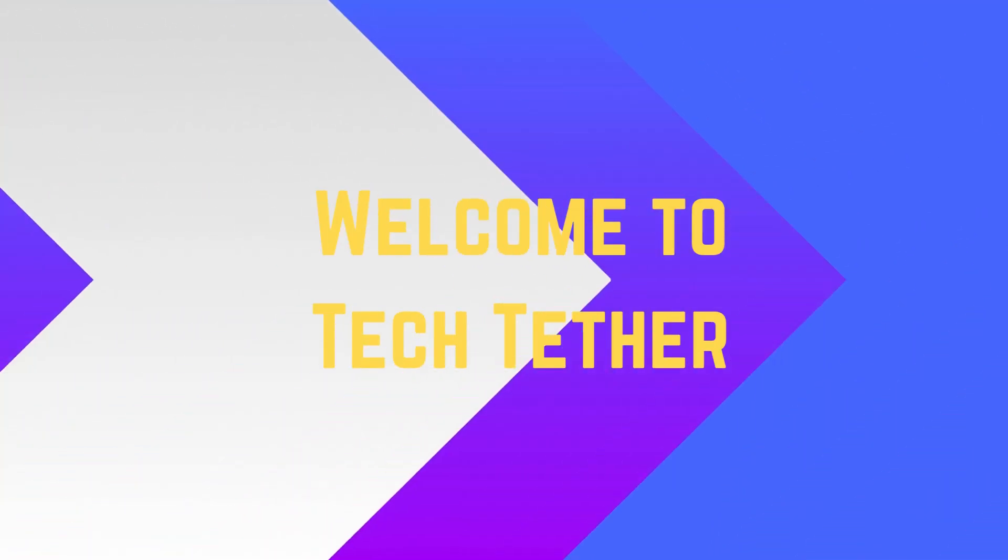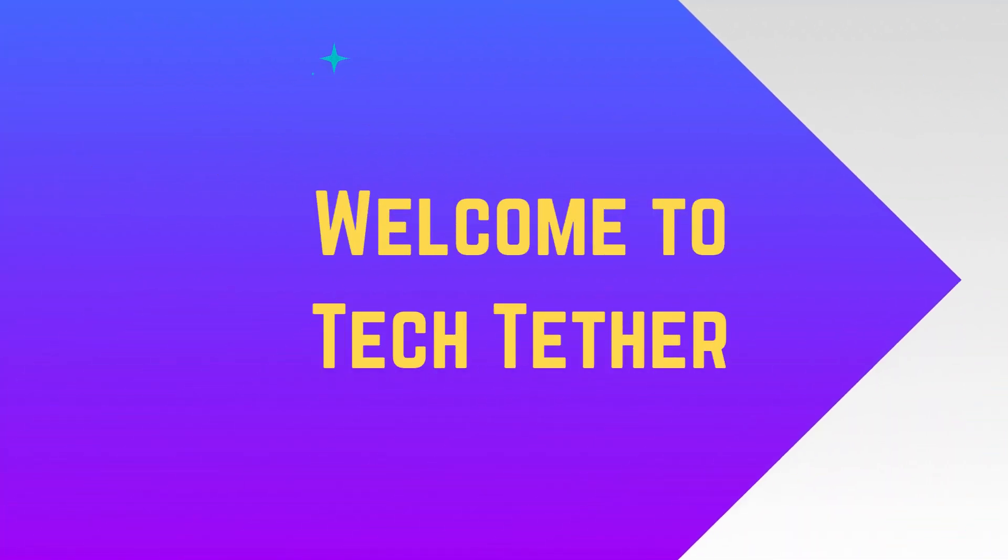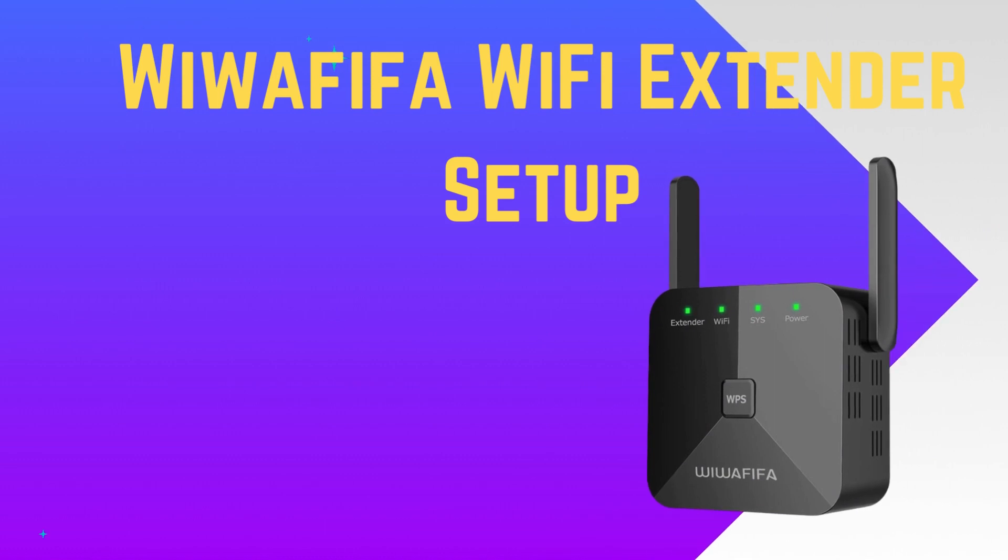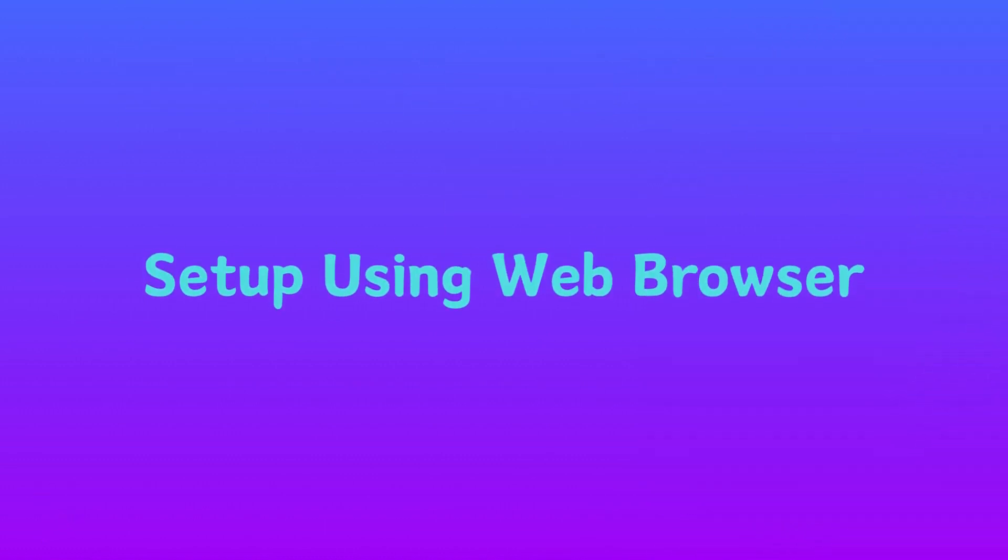Welcome to TechTether. Wawafafo Wi-Fi Extender Setup using web browser.